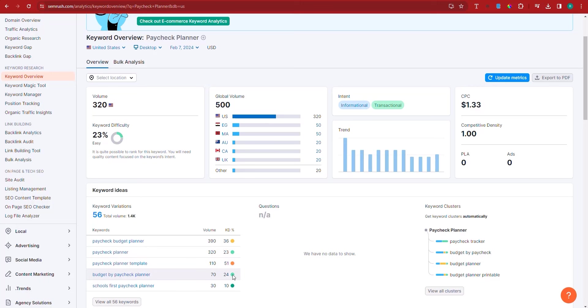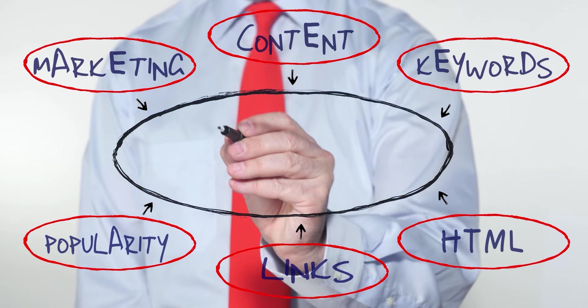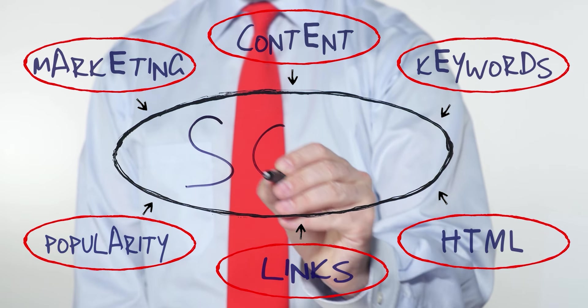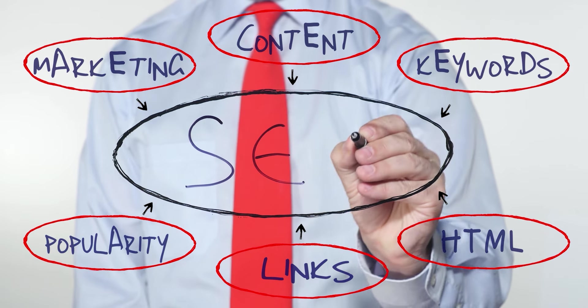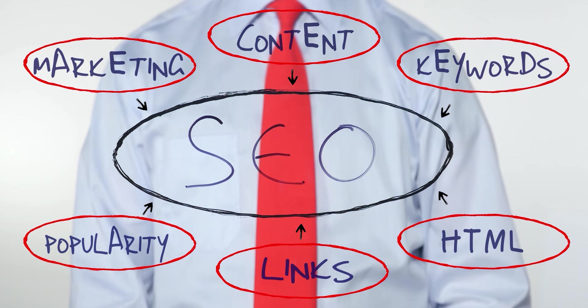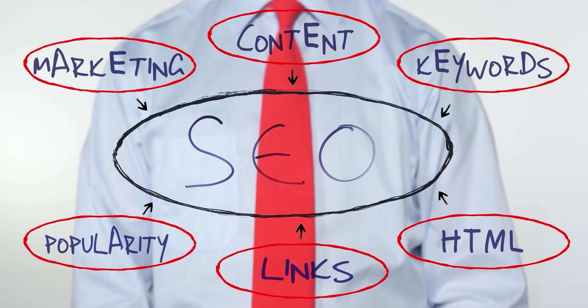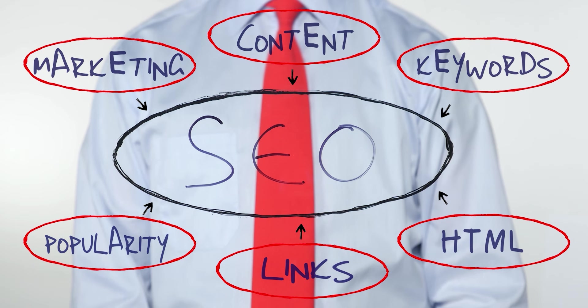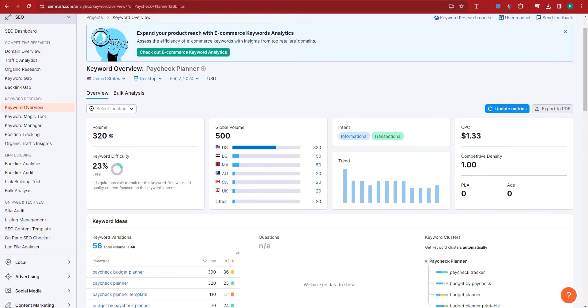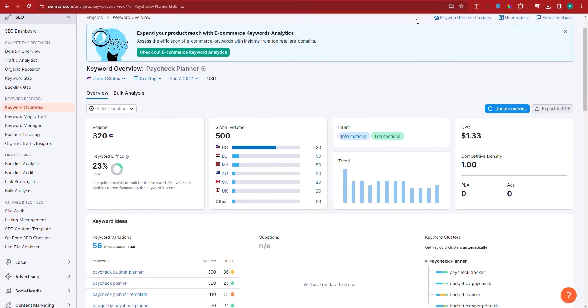And also for budget by paycheck planner. So if you optimize by using these keywords, when I say optimize, I mean that you have to, when you're creating the description and title, you have to ensure that you ask ChatGPT to include this keyword paycheck planner and budget by paycheck planner in the keywords of the title and description so that you can have a higher chance of people finding you, right?